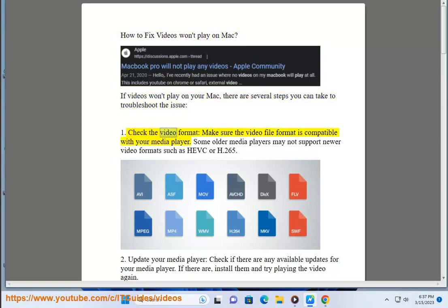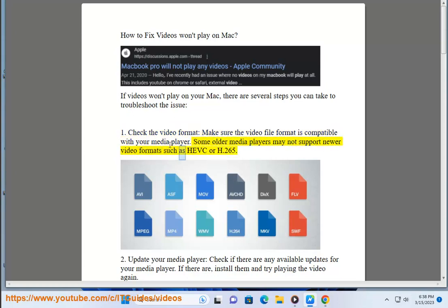1. Check the video format. Make sure the video file format is compatible with your media player. Some older media players may not support newer video formats such as H.265.